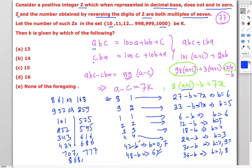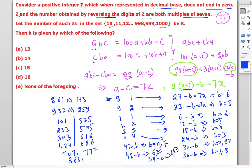For a = c = 9: a + c = 18, 3 × 18 = 54, and 54 - b must be a multiple of 7. Since 7 × 7 = 49, b = 5 gives 54 - 5 = 49, which is a multiple of 7. So the last number is 959.